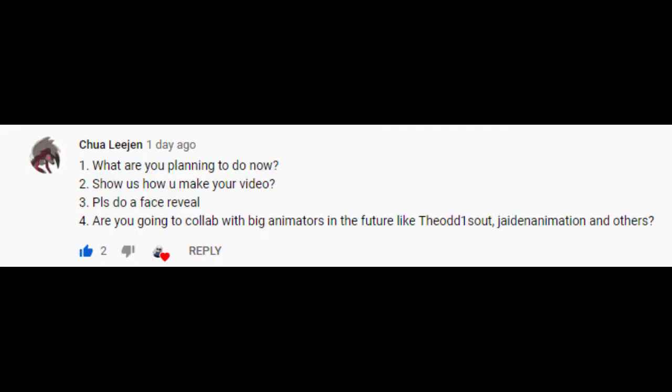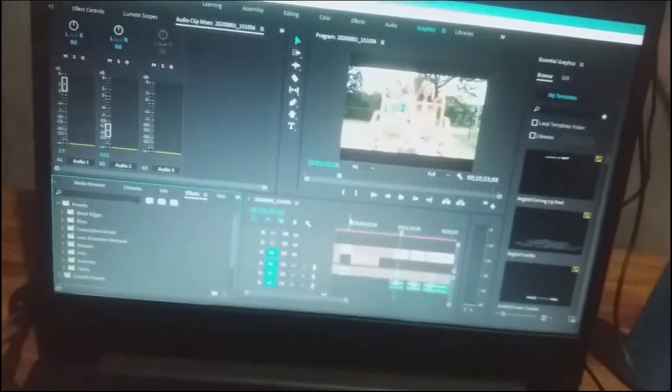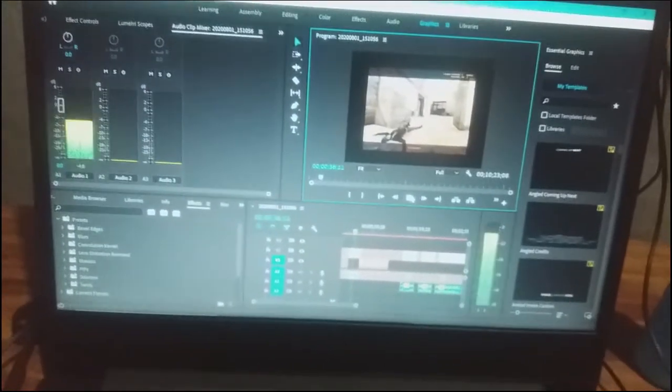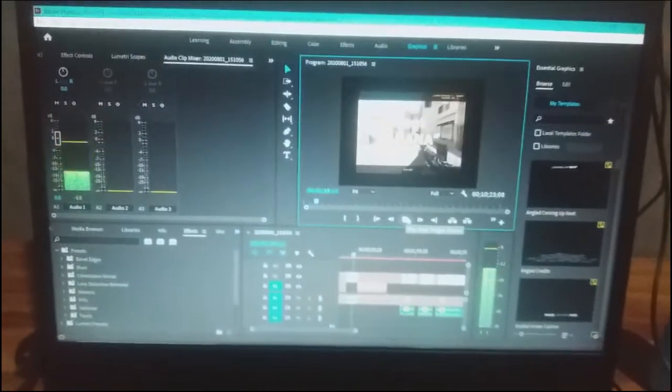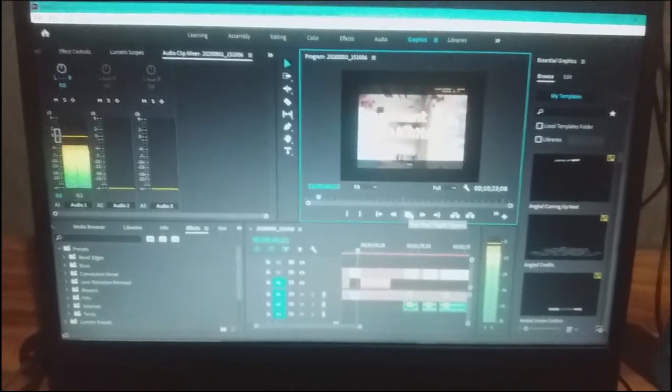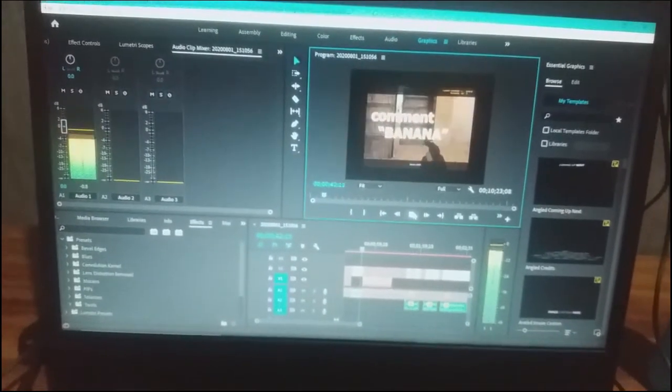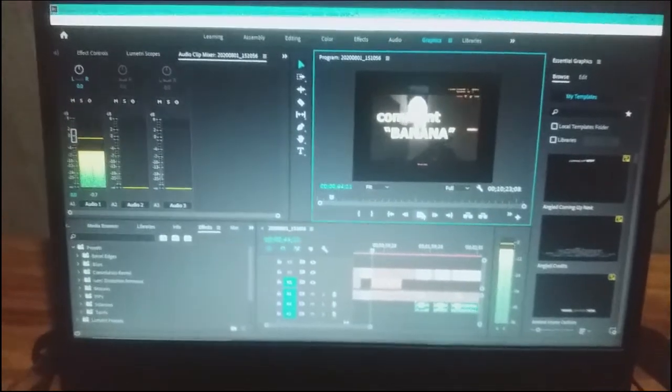Next question, how do you make your videos? Well, let me show you. I have my Adobe Premiere Pro in my laptop. And I think people that watch my videos never made like one-fourth of my videos. So, if you're still watching guys, comment banana.